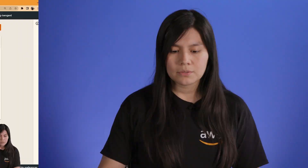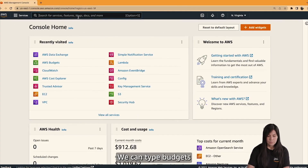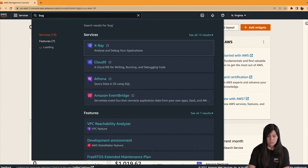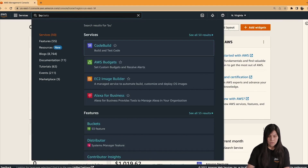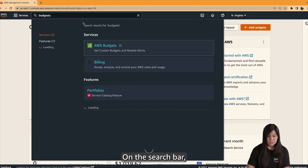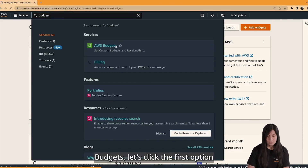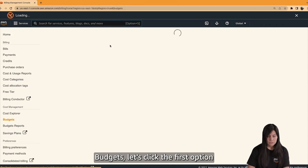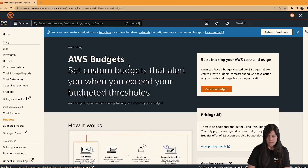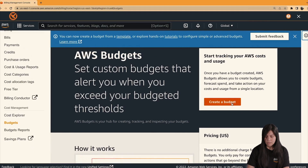Let's have a look at the console. We need to look for that service — we can type 'Budgets' on the search bar, then click the first option and we can create a budget directly.